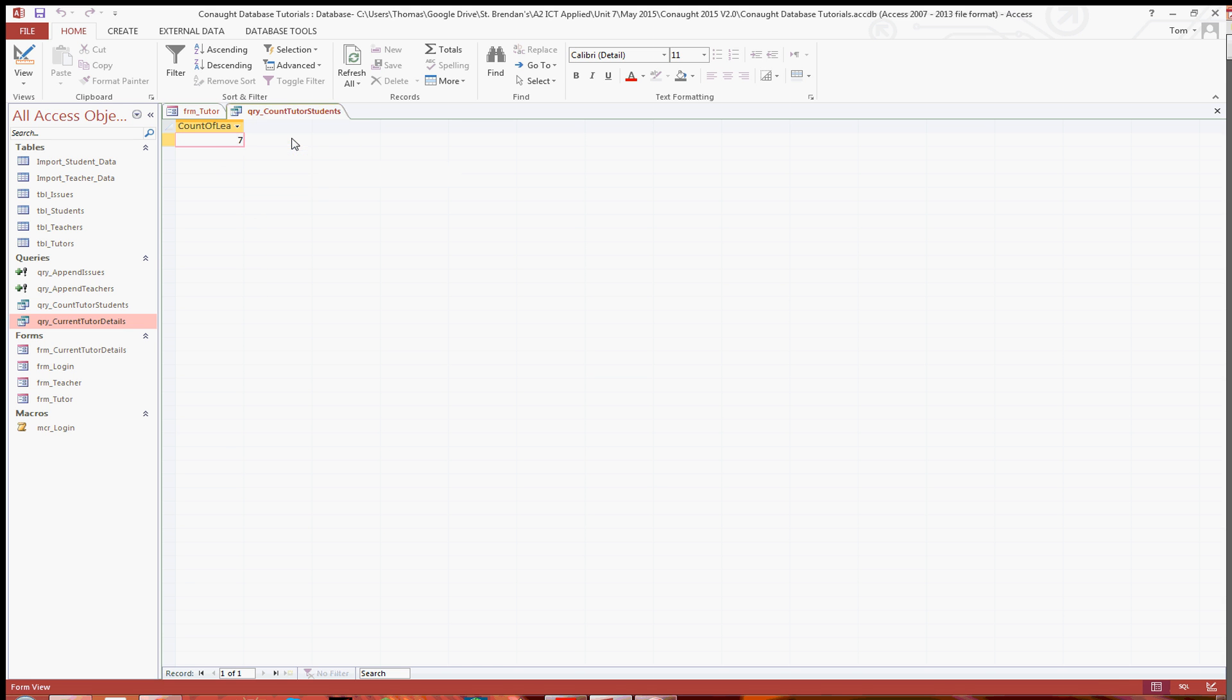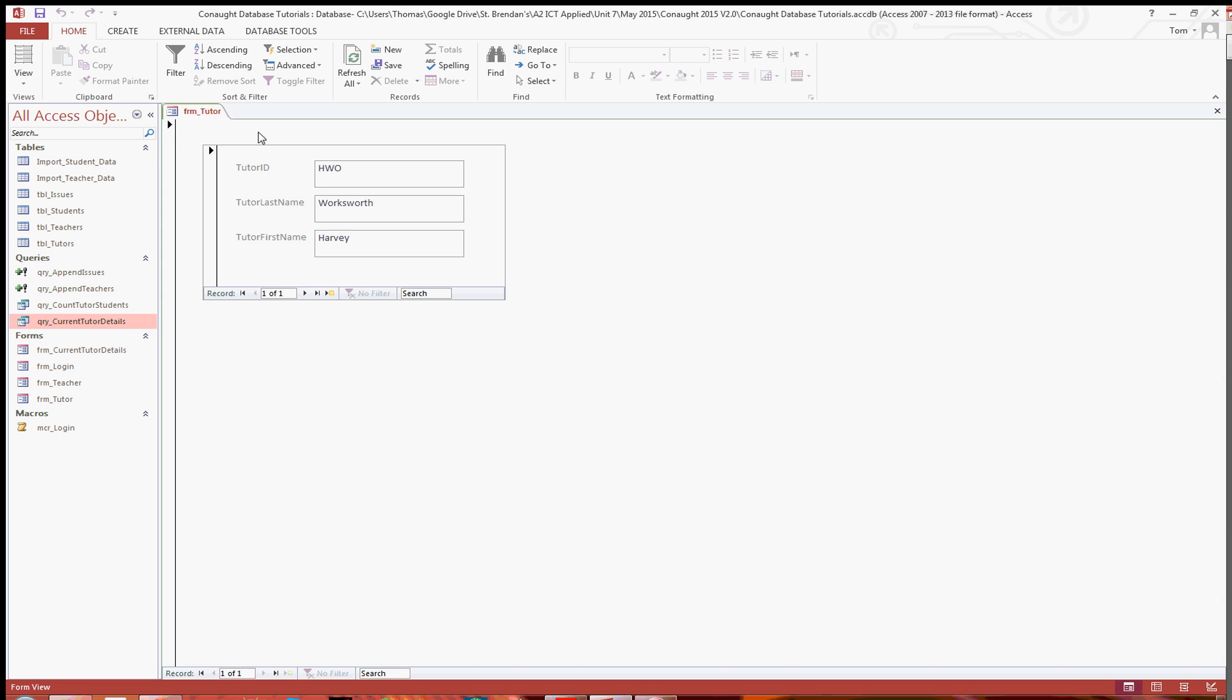So what we're going to do is close that now. And in the tutor form, we could create another subform, but for one text field it's not really worth it.